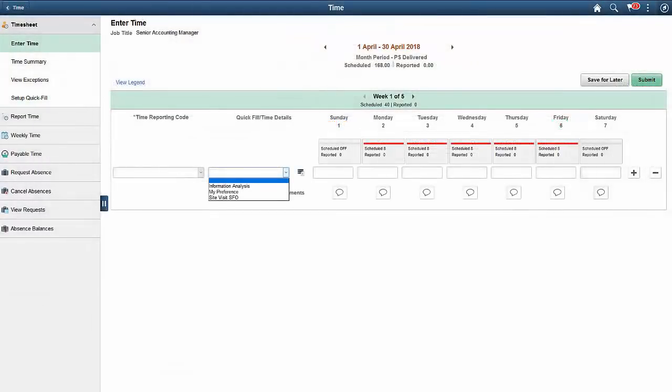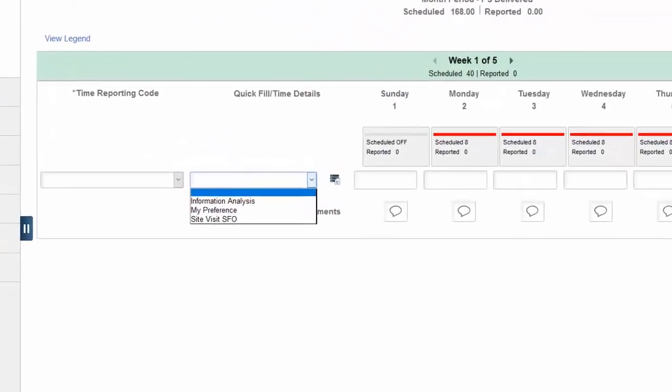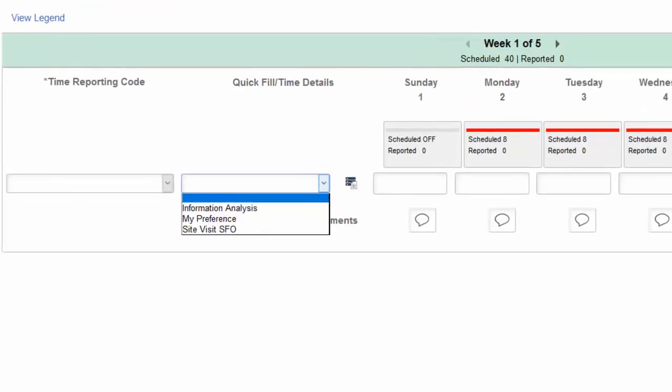Time reporters can select a saved Quick Fill from the Quick Fill Time Details drop-down to populate the pre-saved entries. This completes our discussion of the Fluid Timesheet Quick Fill feature.